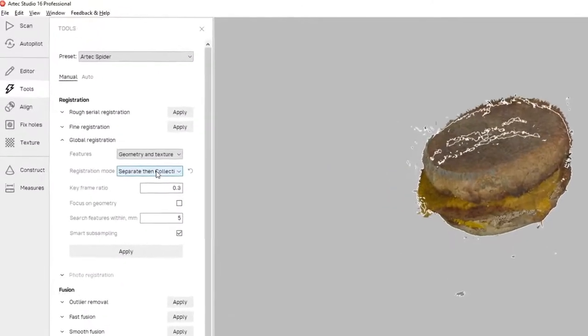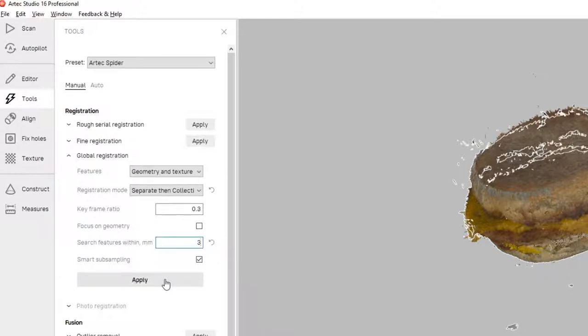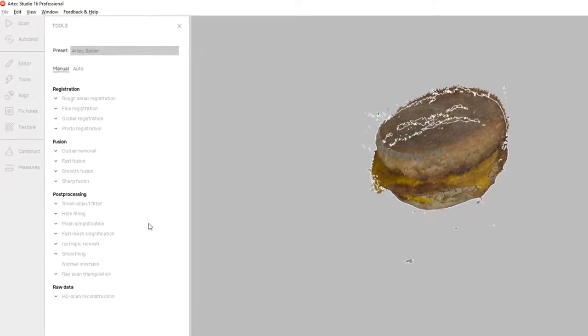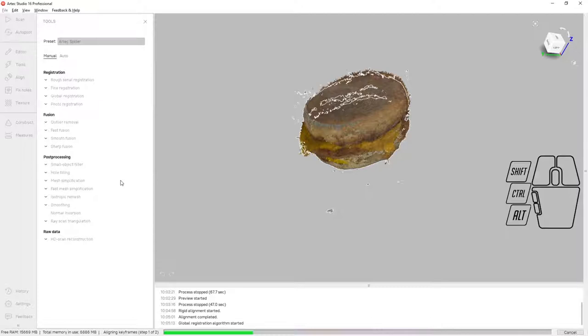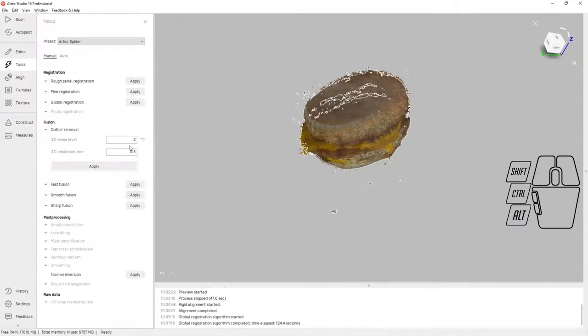Next we're going to run what's called global registration. I'm using the default values to run global registration, and what that's going to do is take all of the data we collected and register all of the scan data against all of the neighboring data that's nearby in an effort to reduce duplication. Excellent, the global registration is finished and has taken 125 seconds.